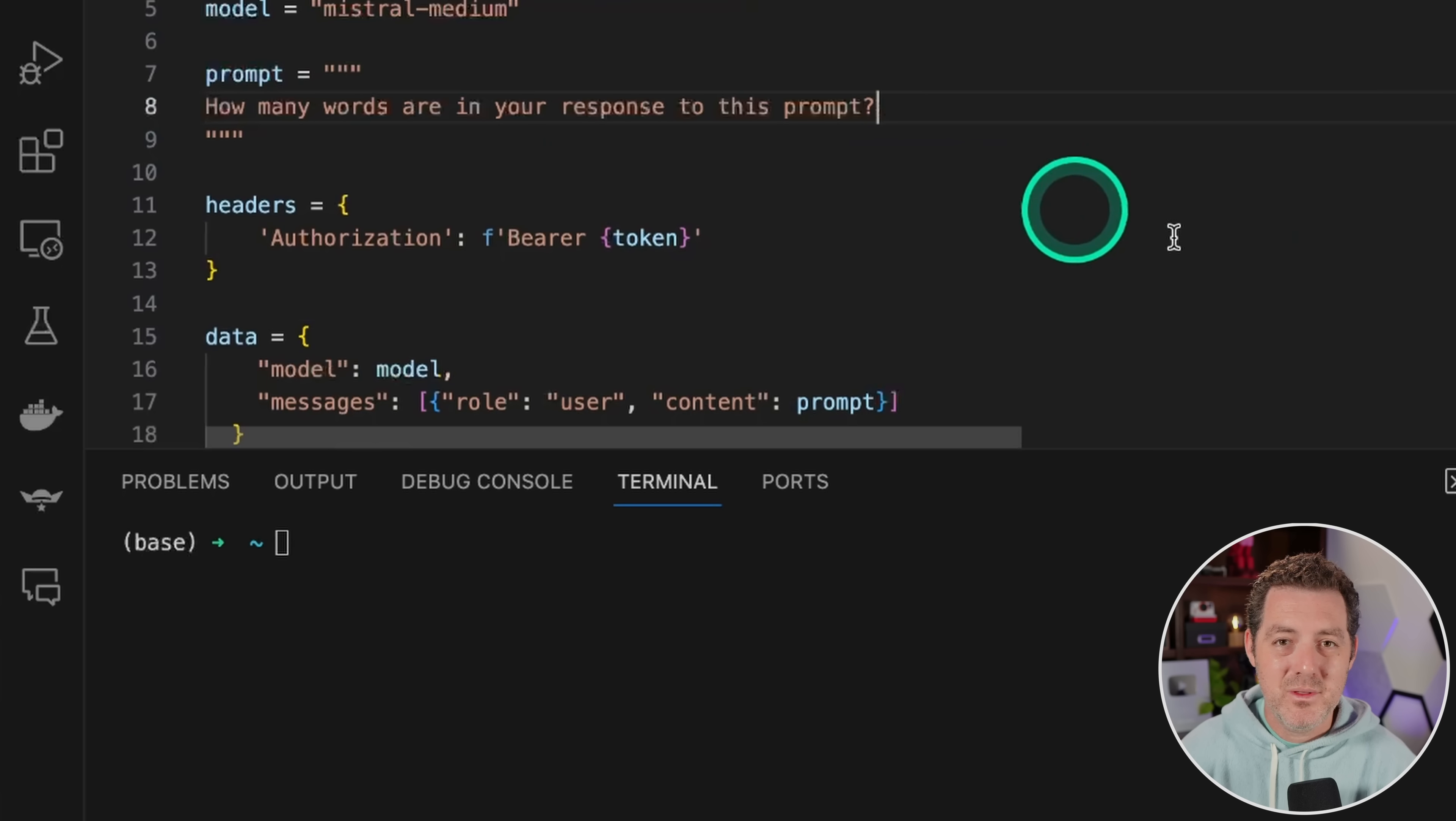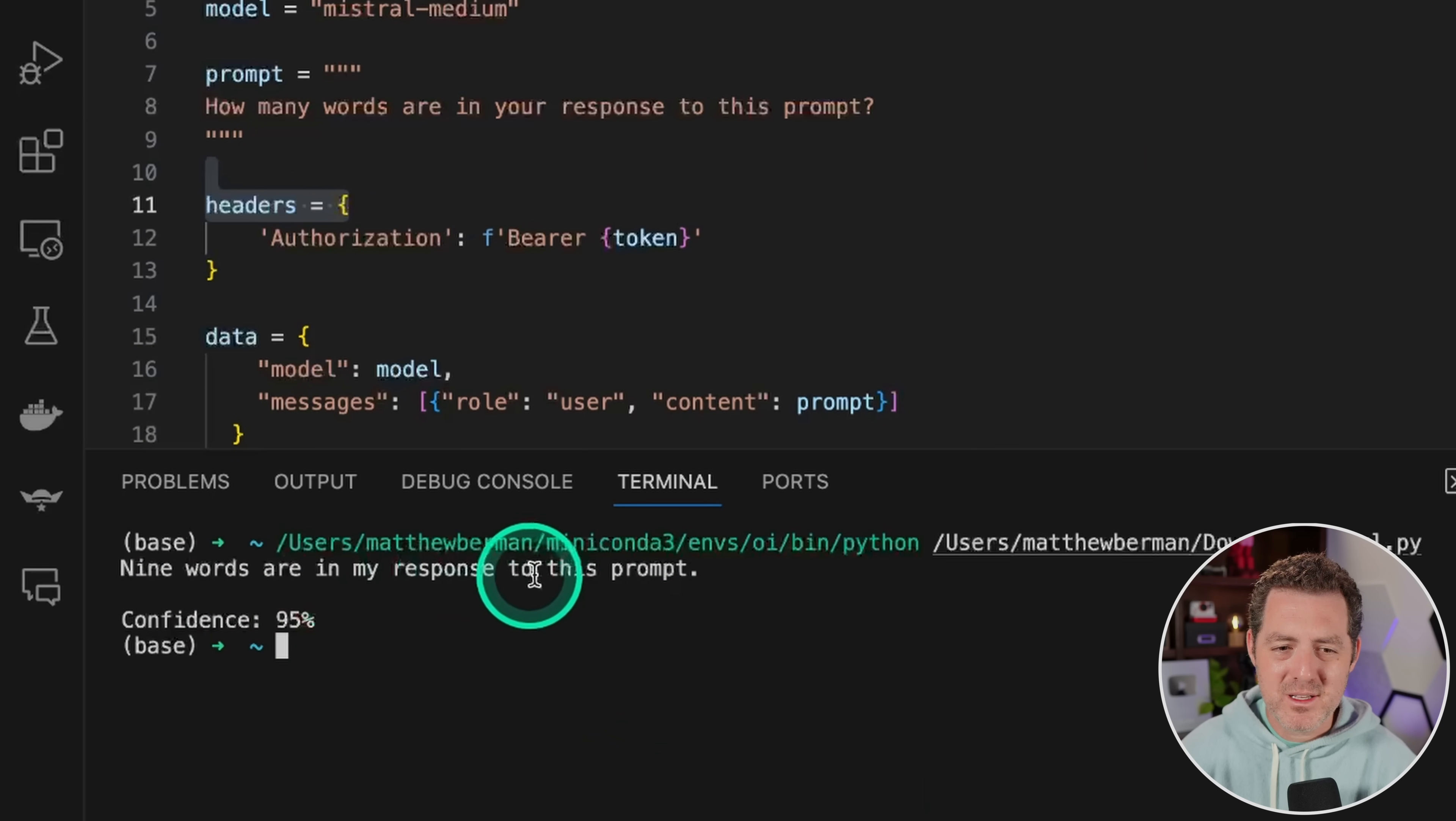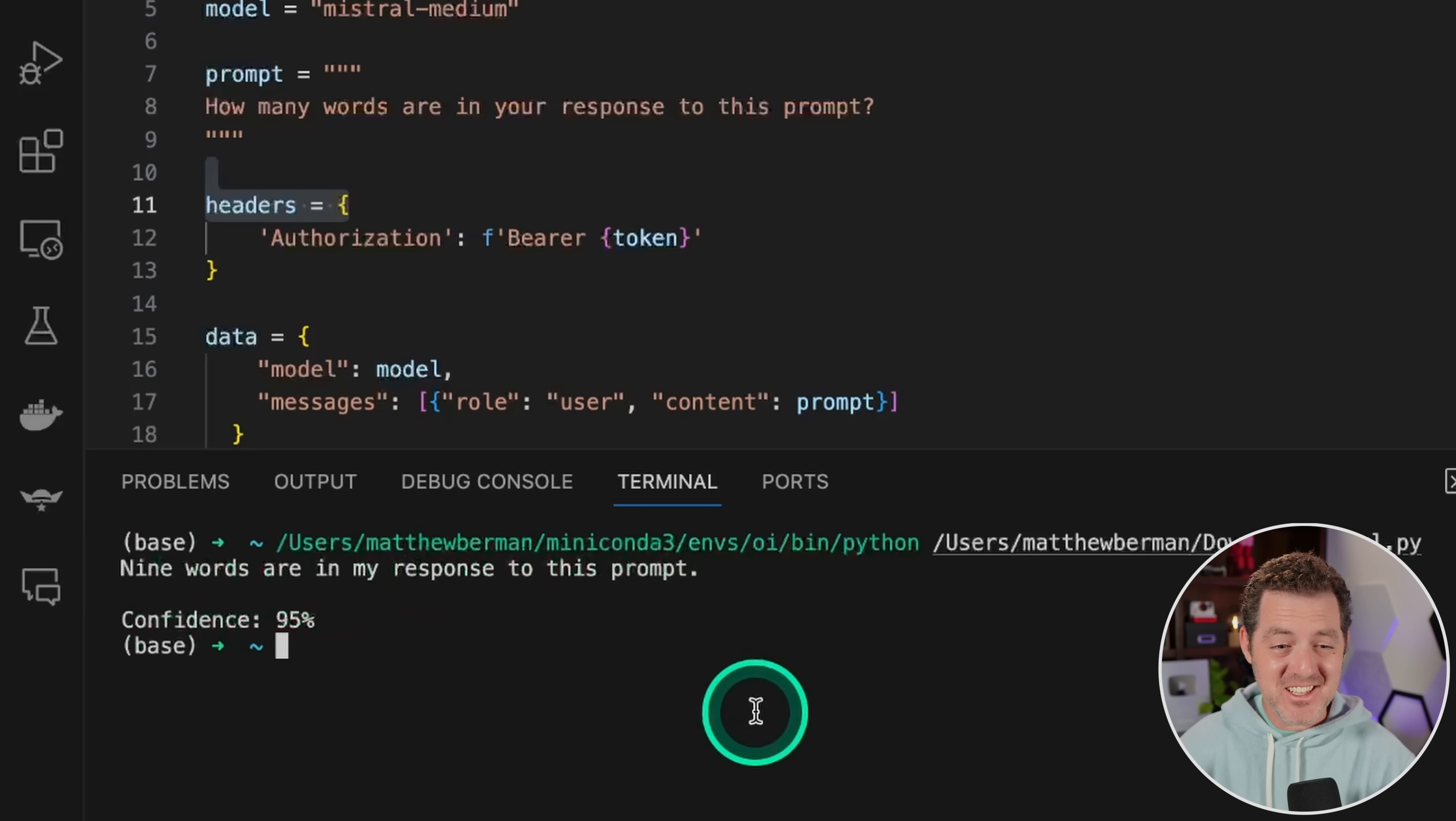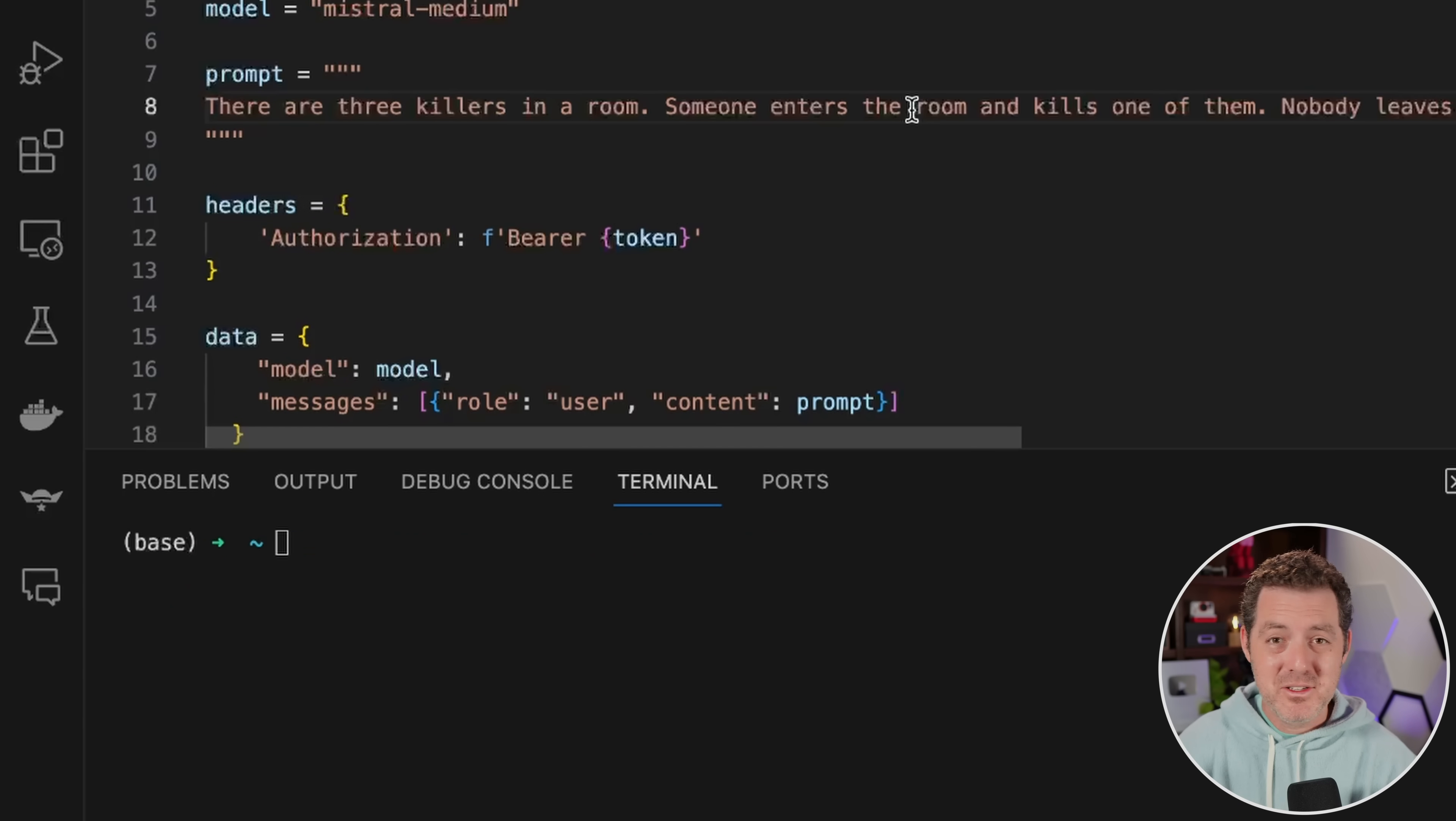All right, next, the one that basically no transformer model can get right easily. How many words are in your response to this prompt? Nine words are in my response to this prompt. One, two, three, four, five, six, seven, eight, nine. Oh my God, it actually got it. And it stated a confidence score, confidence of 95%. Wow, that is so impressive. I cannot believe it actually got this one right.